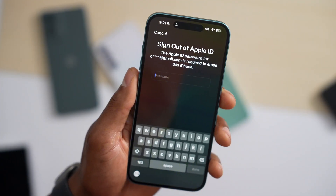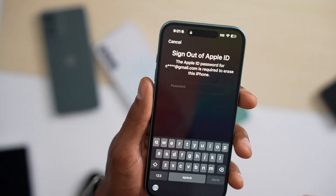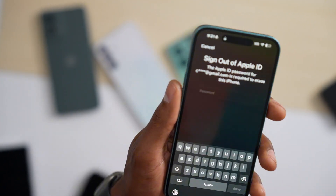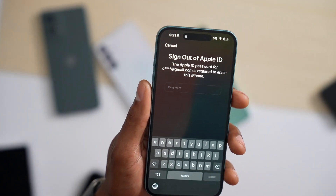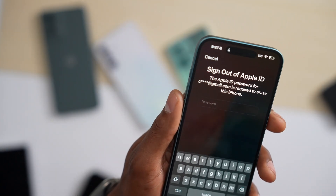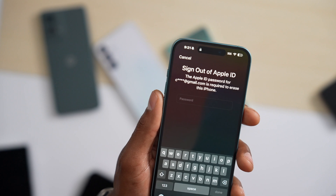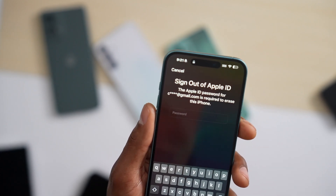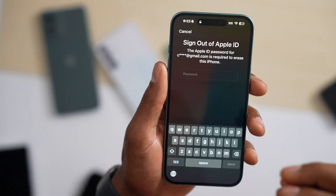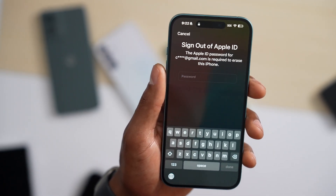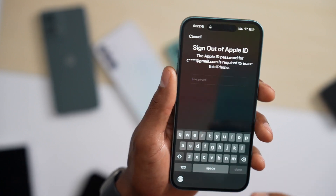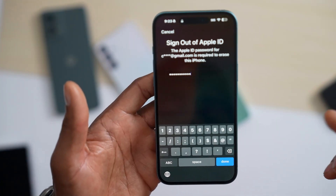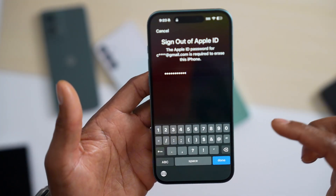Before you put in the password, let me show you what this is going to do. When you reset your iPhone, you will lose everything — all your personal data that is on your iPhone internal storage. It will not affect your iCloud account. If you are okay with that, just put in your iCloud password.